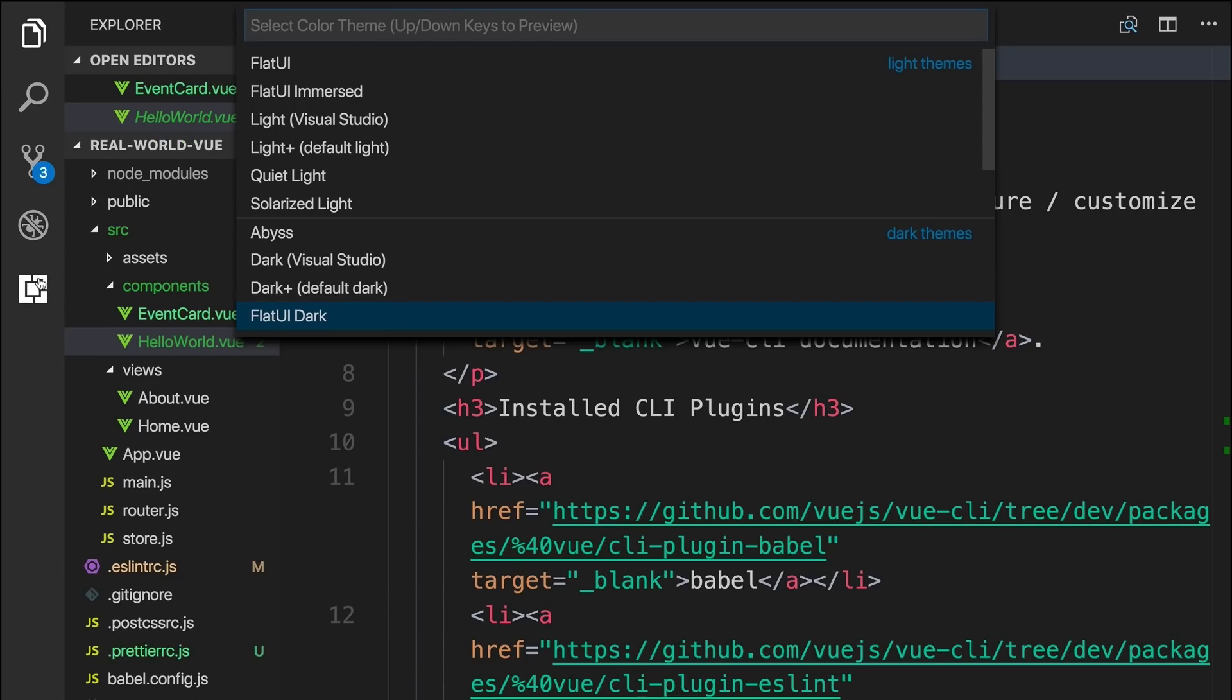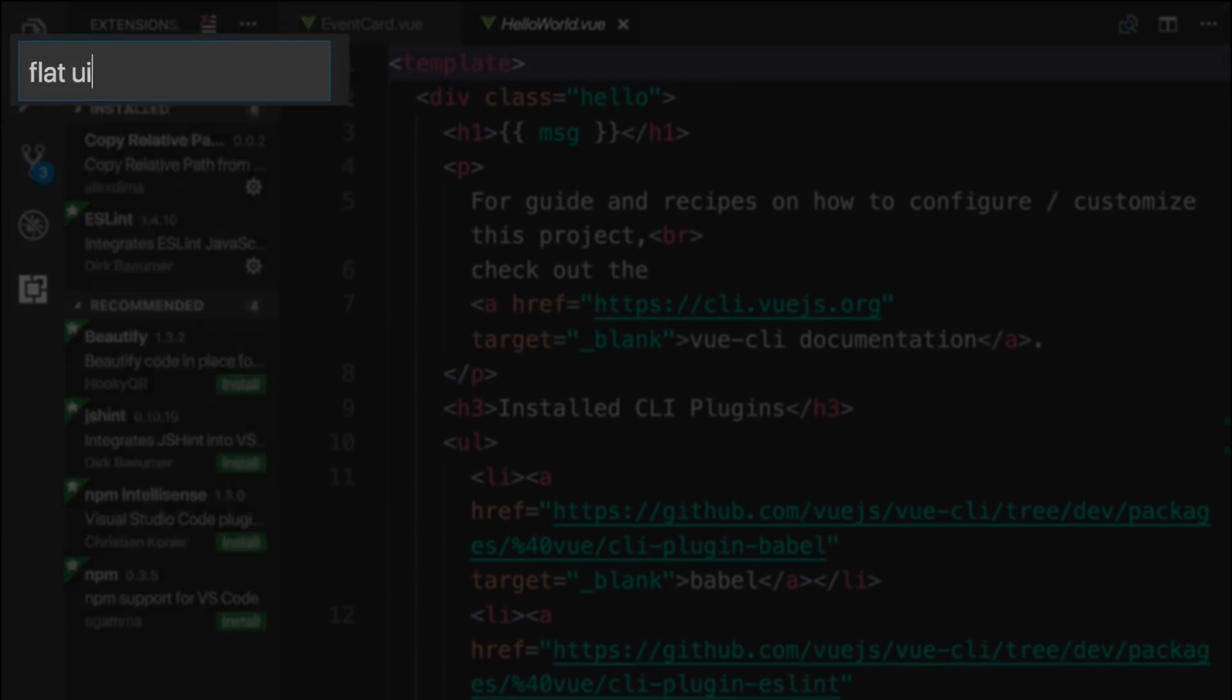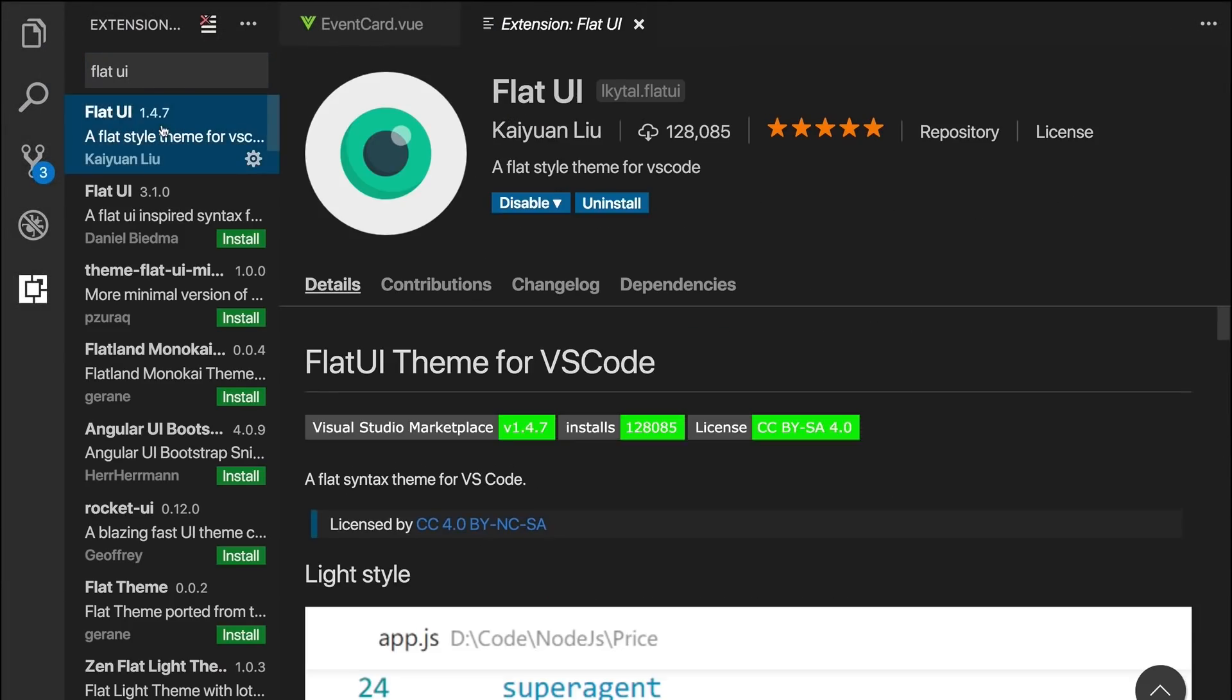To install it as an extension, or pick a different theme, you can go over to the Extension Store, search for one, and install it from here.